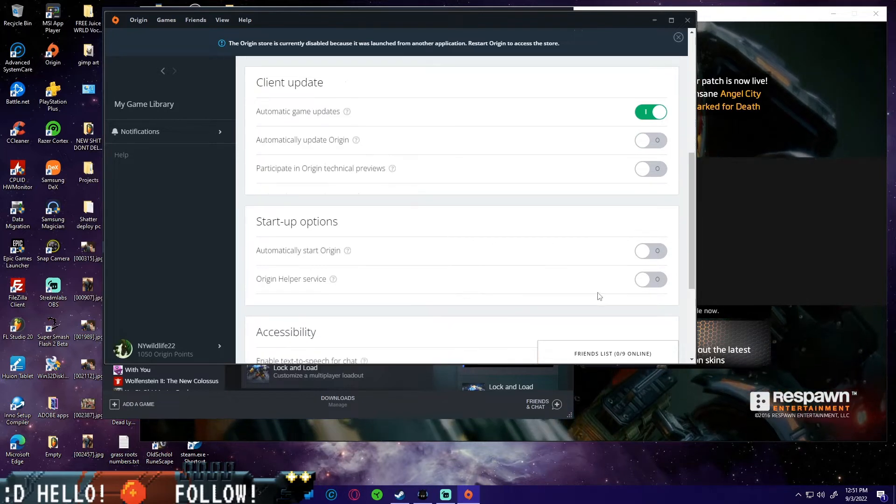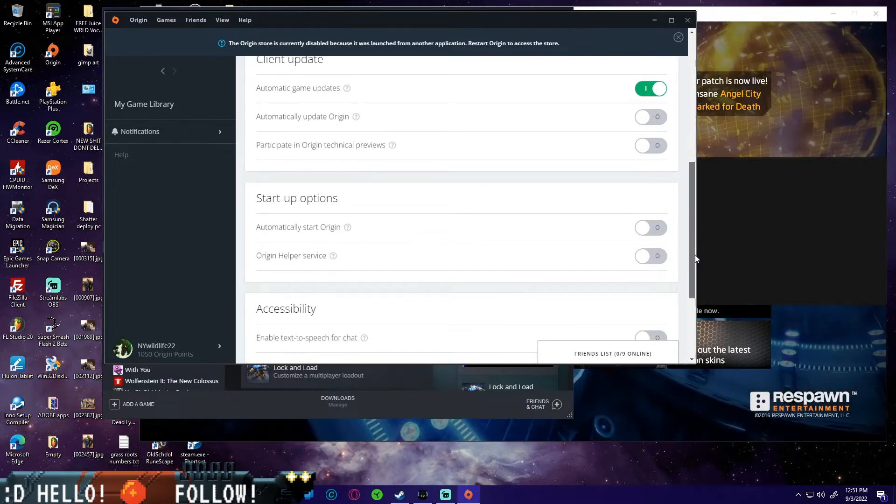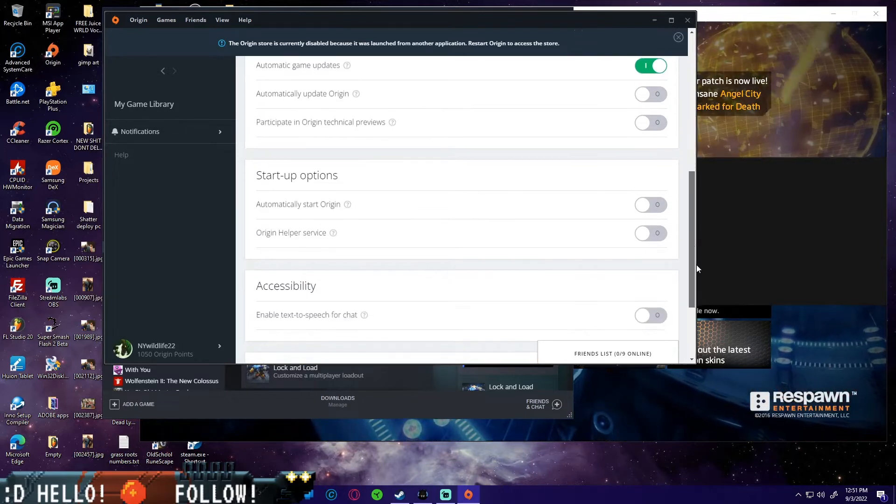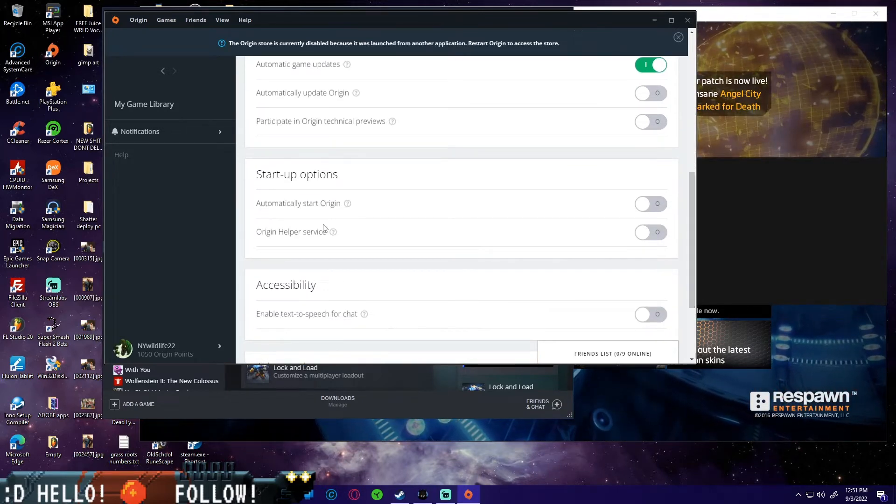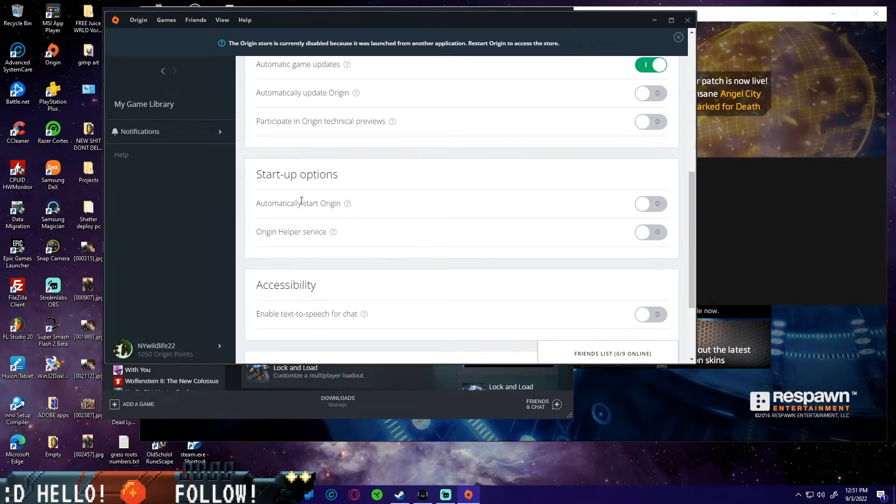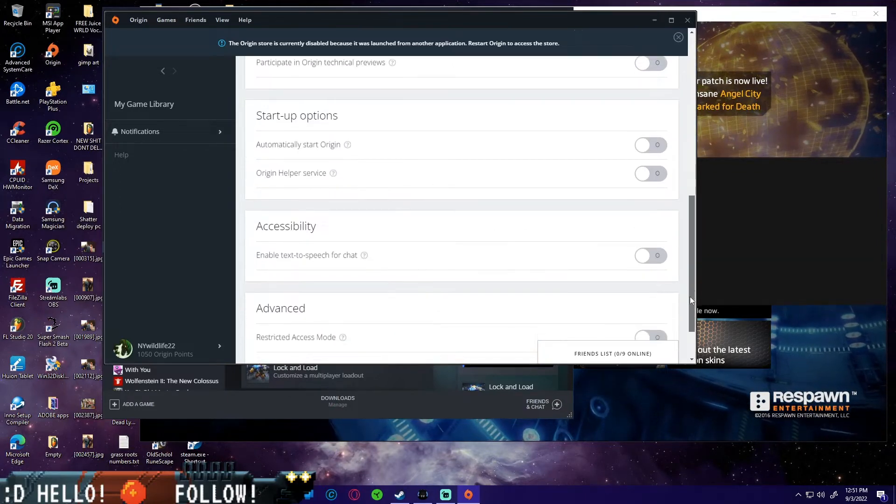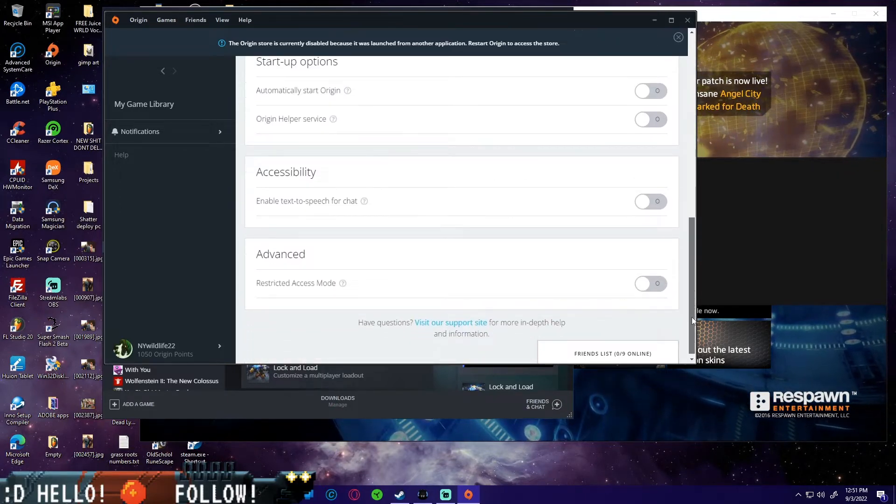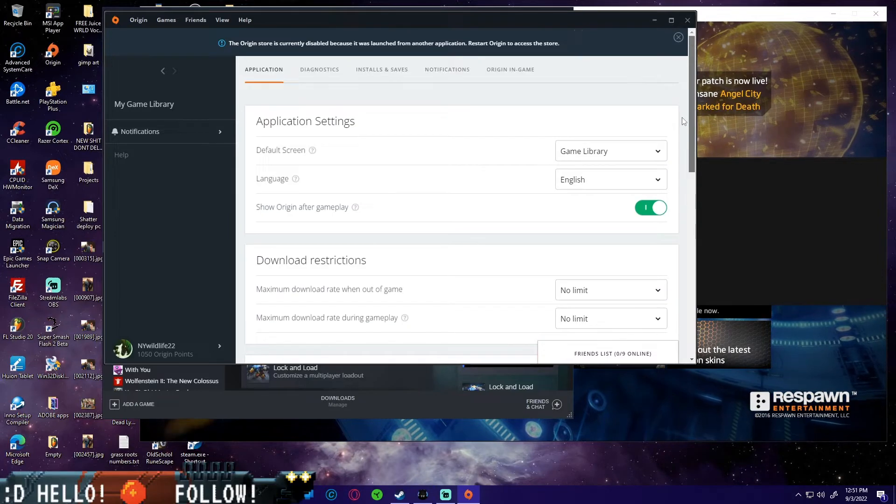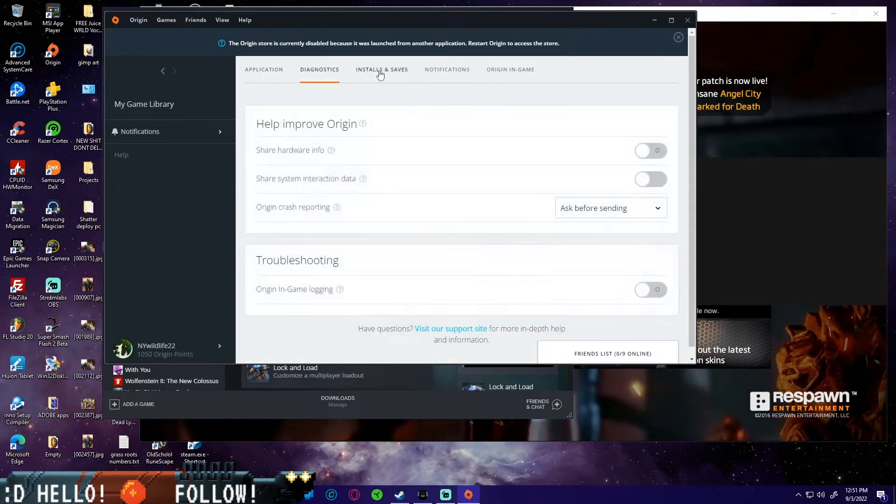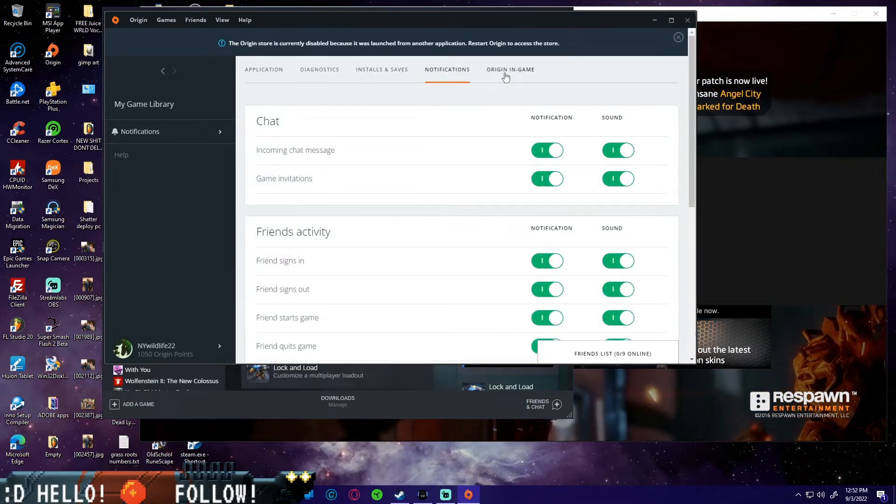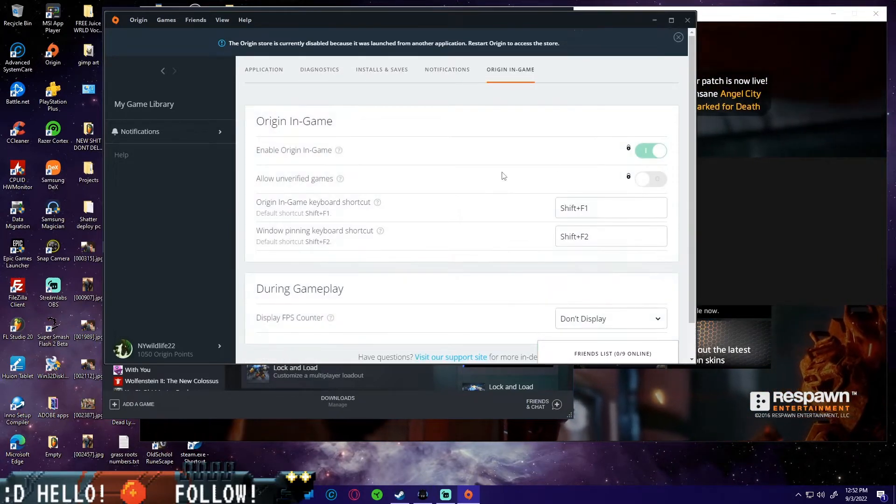I keep off automatically update Origin because I don't like it running around in the background while I'm doing other stuff. I keep off the Origin helper service and I keep off automatically start Origin.